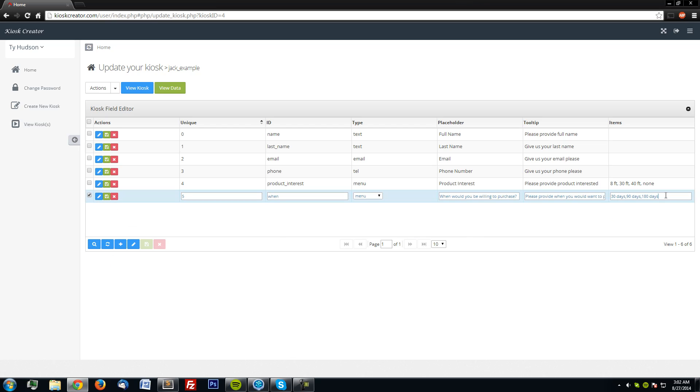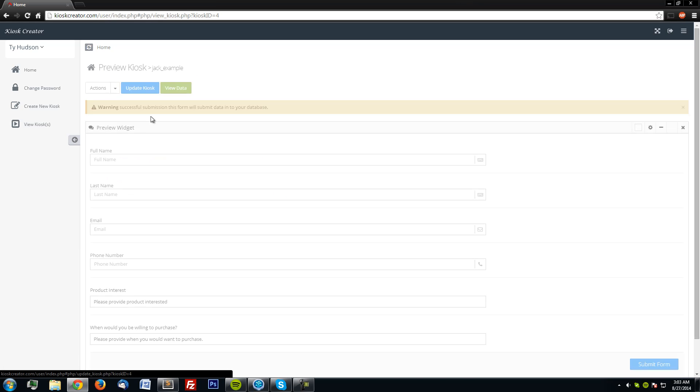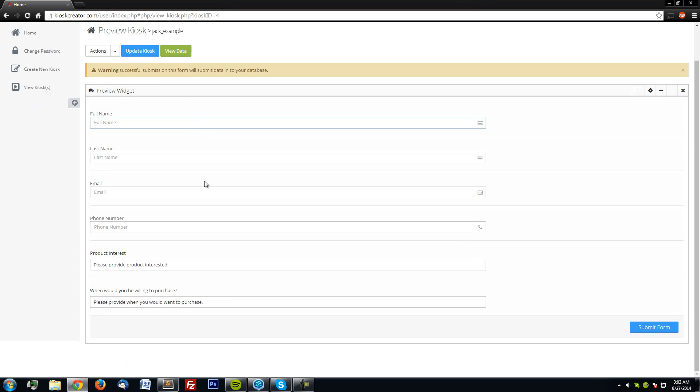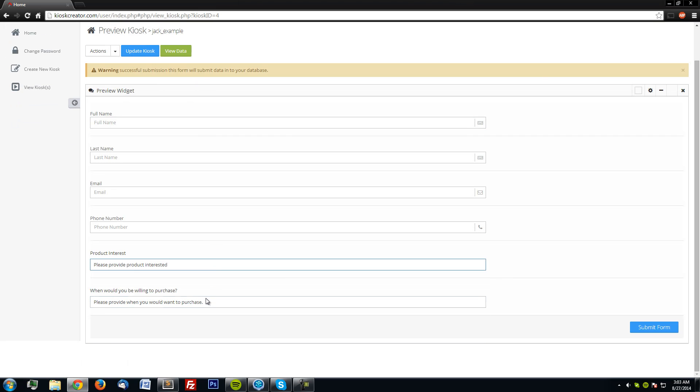And then say never for when would you be willing to purchase this. Save it as well, refresh, then make sure that it actually came through. So I'm going to view the kiosk, none, and never is in there. So I'm going to add in some more data.